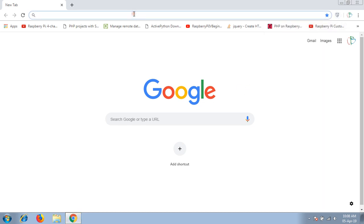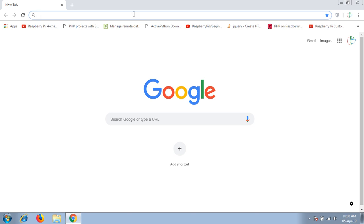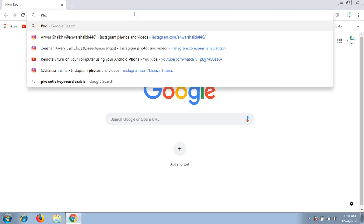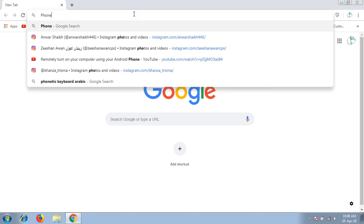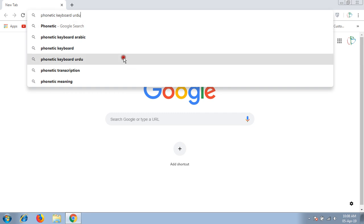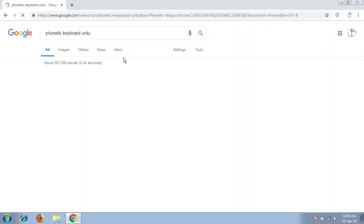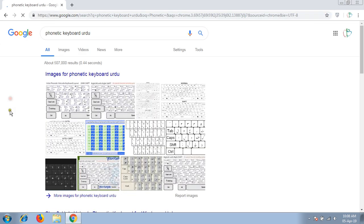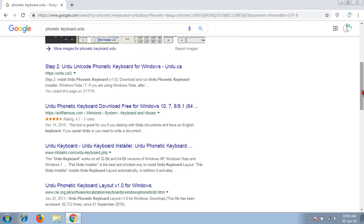Proceed to your favorite browser and then type Urdu phonetic keyboard, or you can type phonetic keyboard, Persian phonetic keyboard, Russian, any of your requirement. There is a link for Urdu phonetic keyboard.